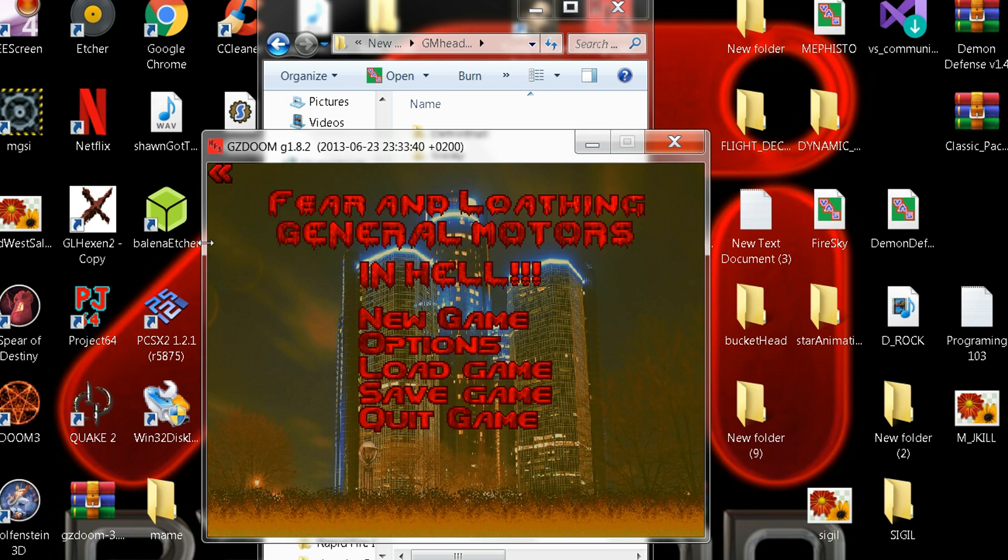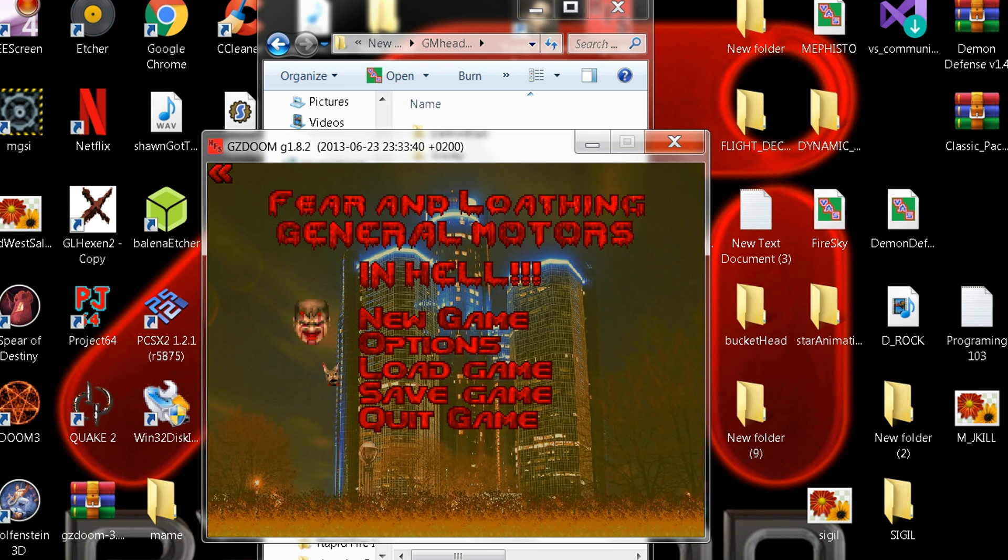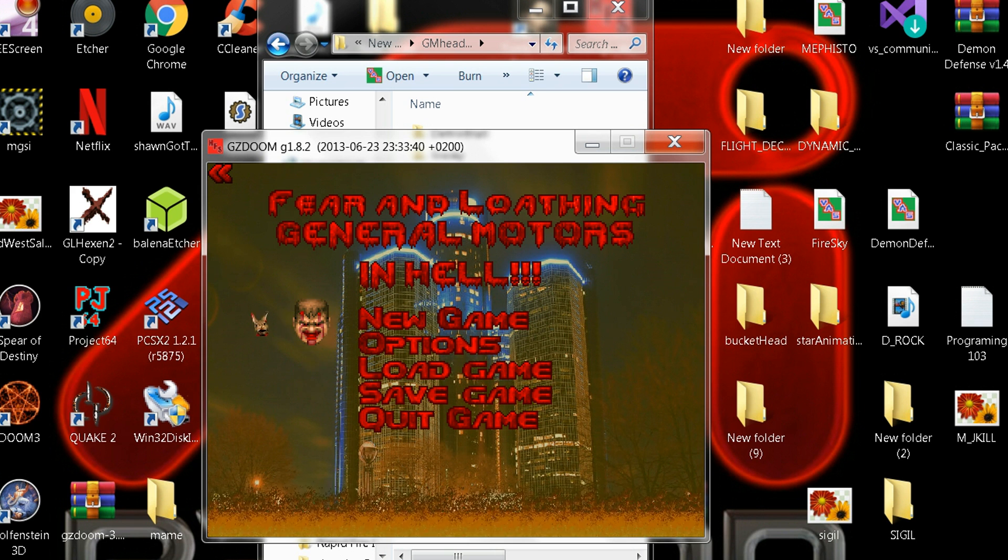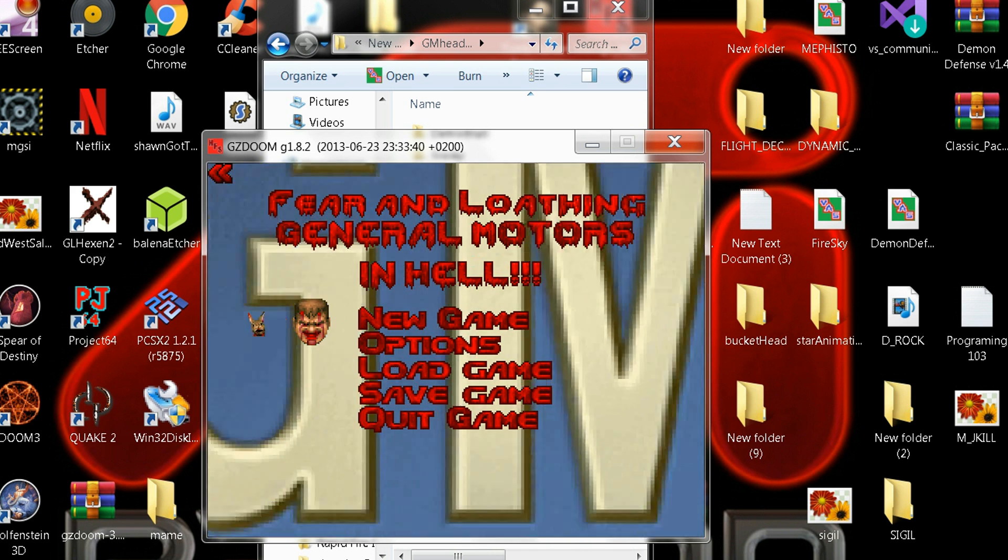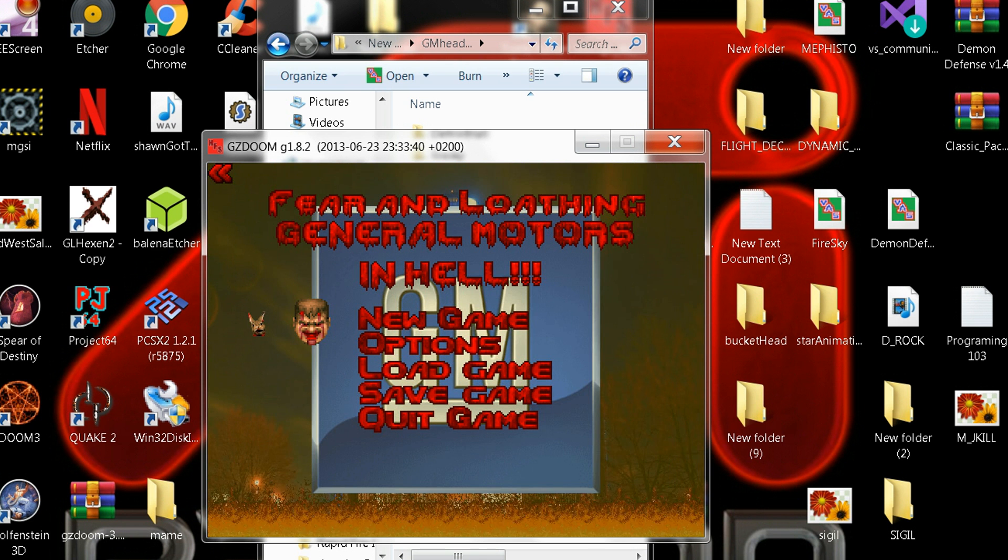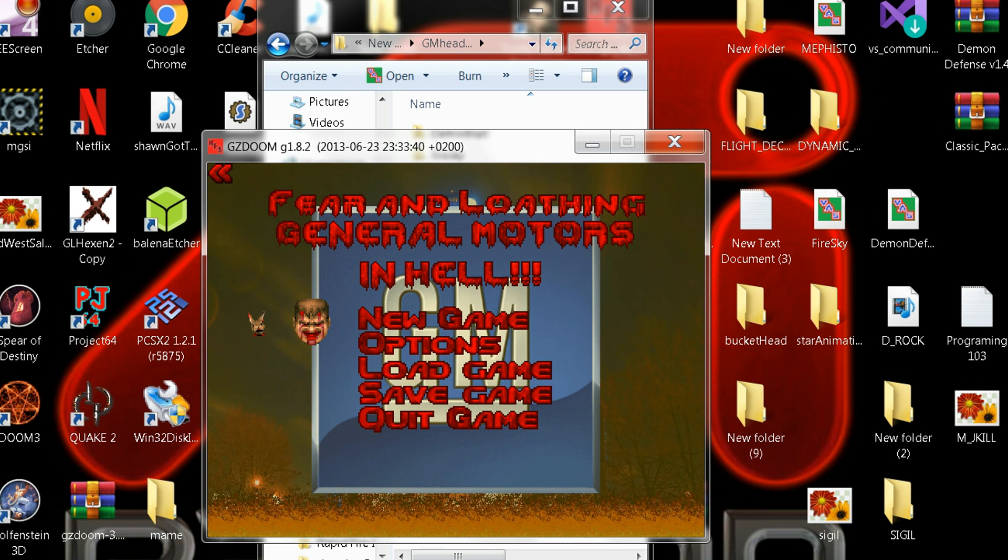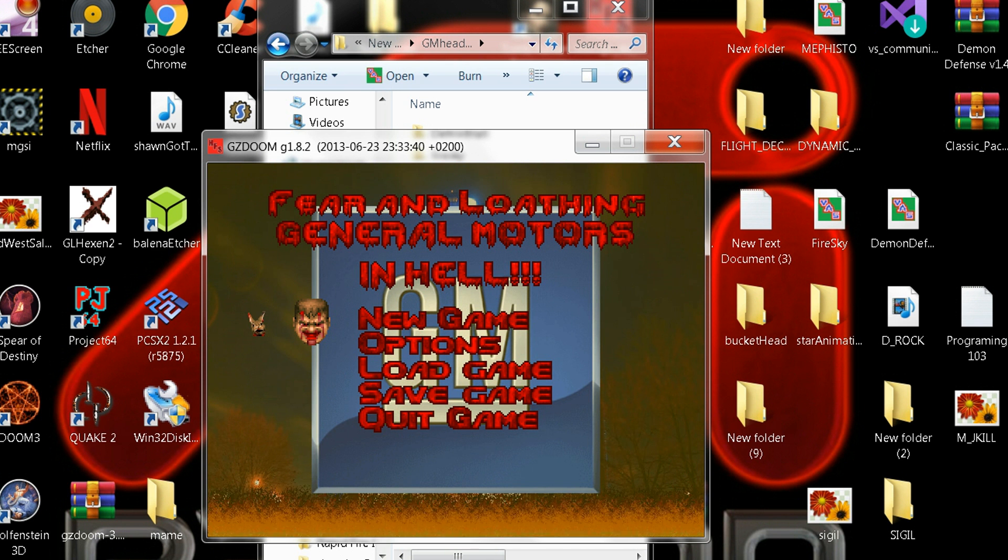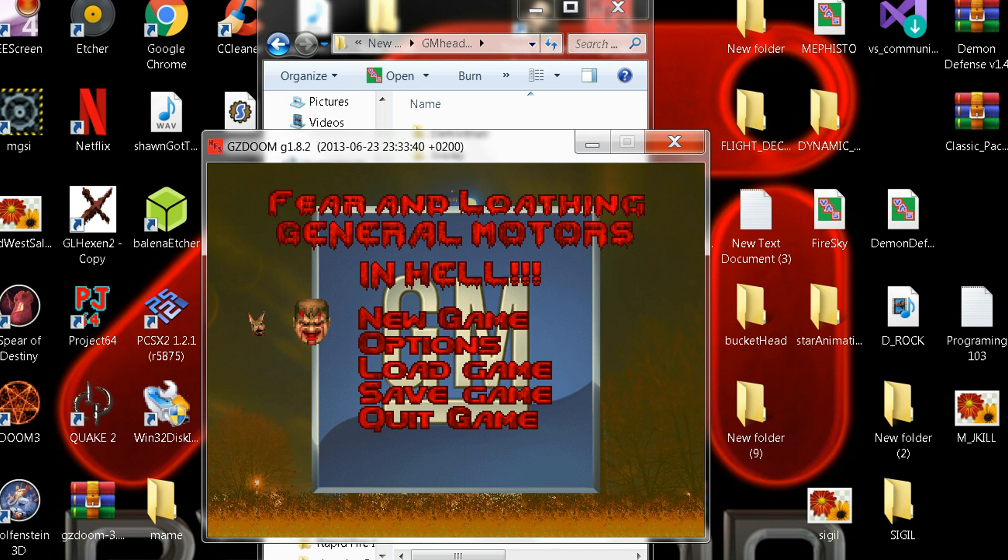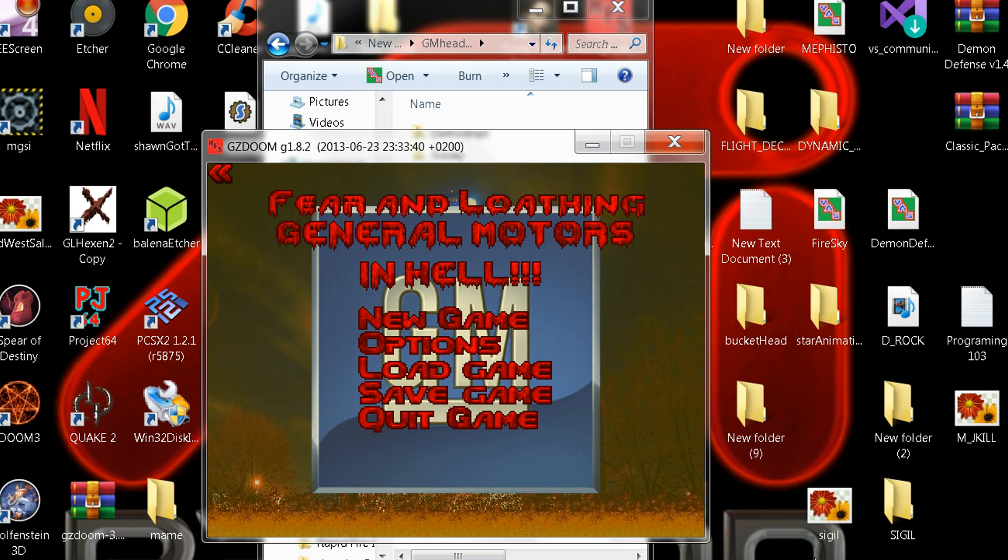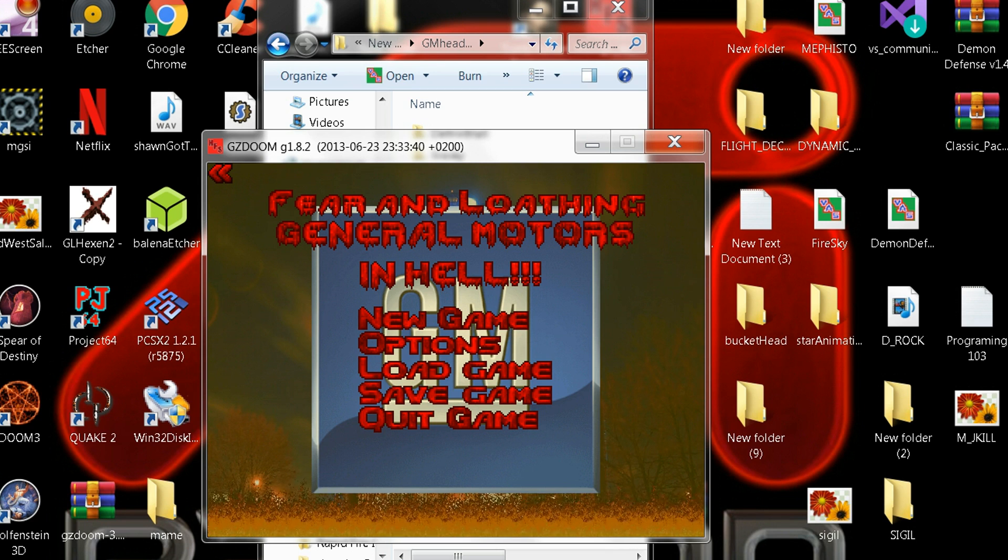Fear and loathing, General Motors in Hell, guys. All right, I'll leave a link in the description for the source port and the wad. All right, see ya, have a good night, bye.